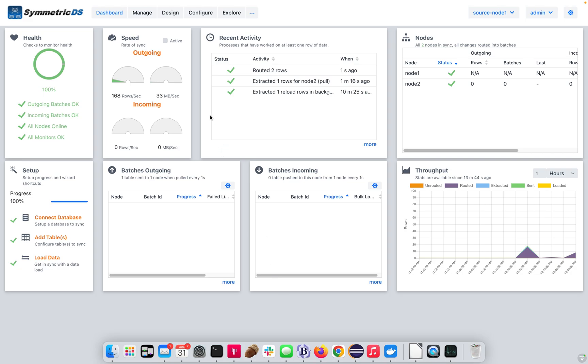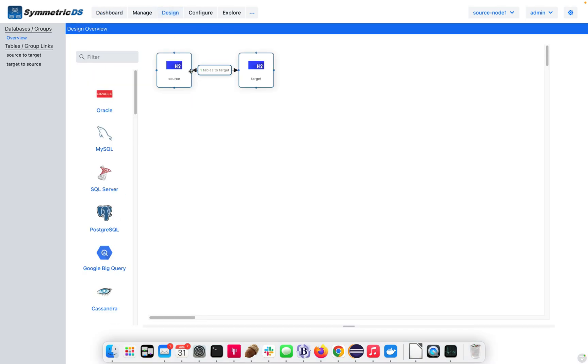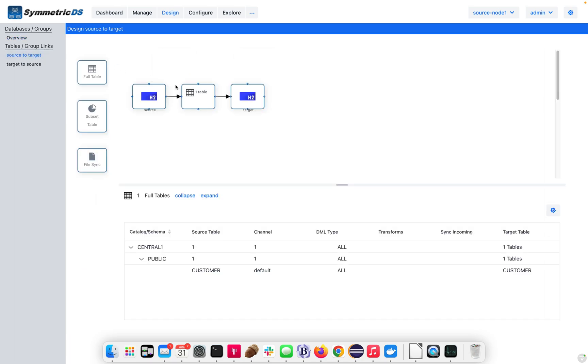So we already have Symmetric installed, and we've already connected to a source and a target database, and we've also set up one table for replication. We have one table here, the customer table, that's moving from source to target.